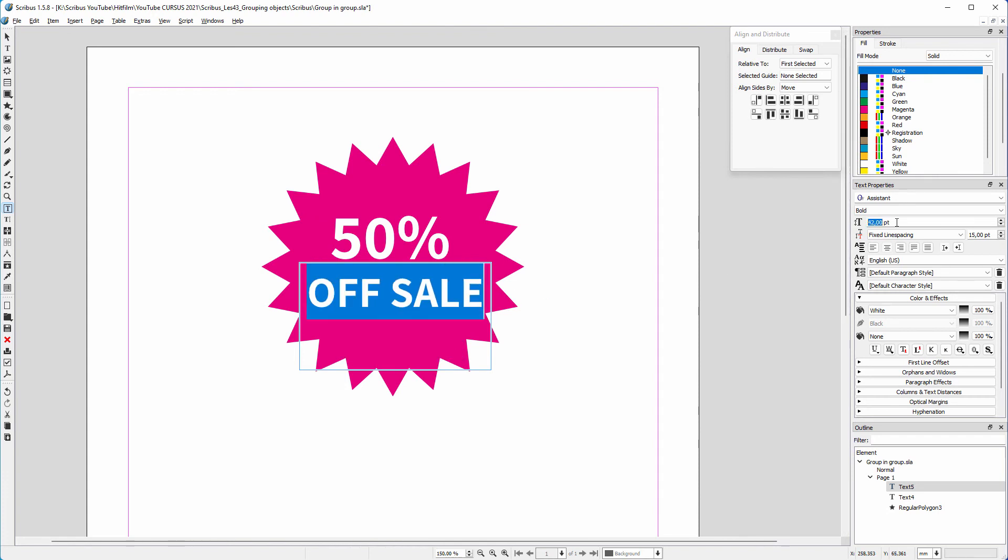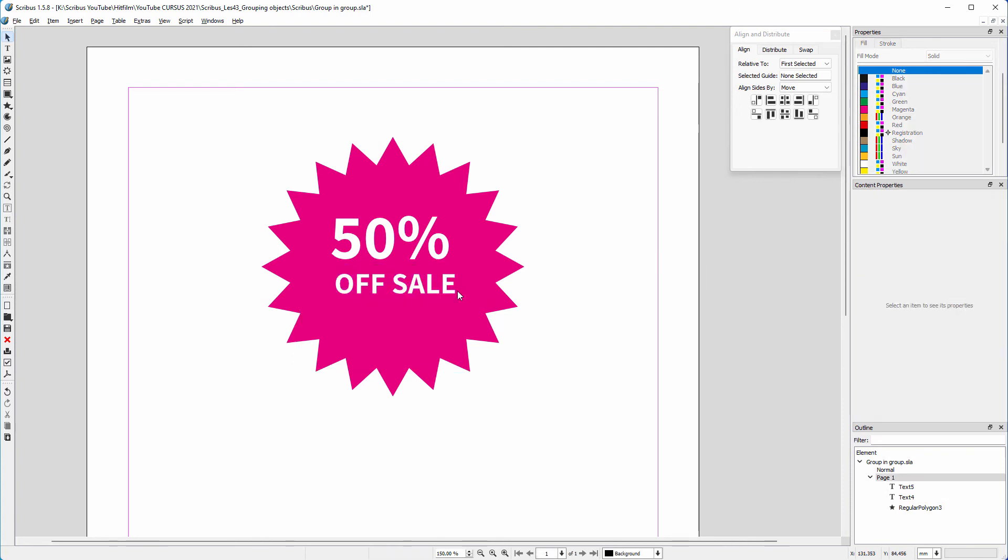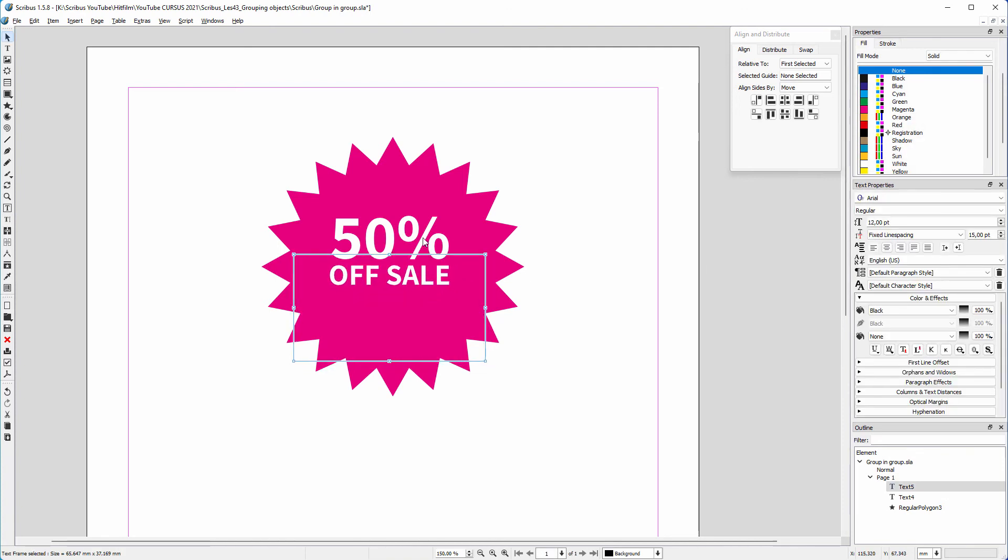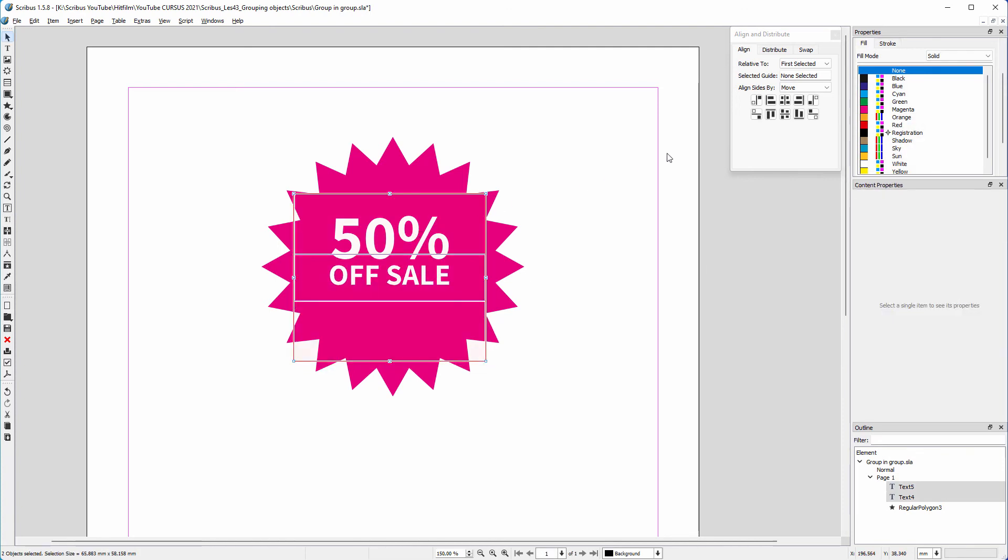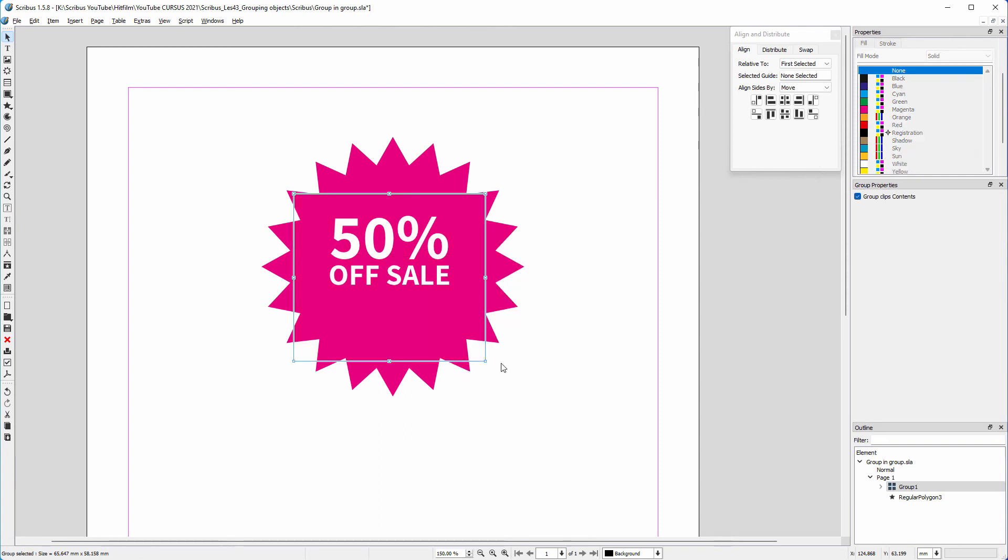I want the text to be the same width as the text above. With my up and down arrows, I position the text. I shift click on the text frame above, and in the align panel I click on the center vertical icon. I right click and choose group.